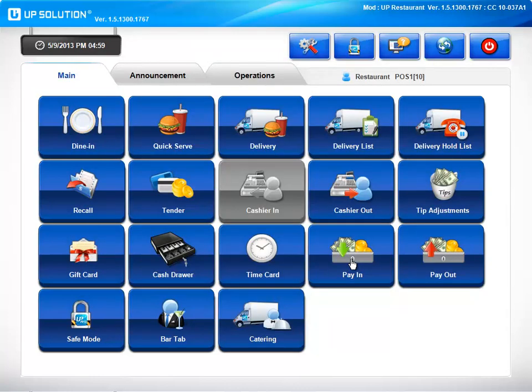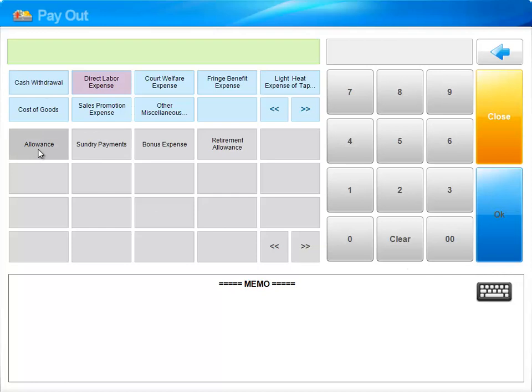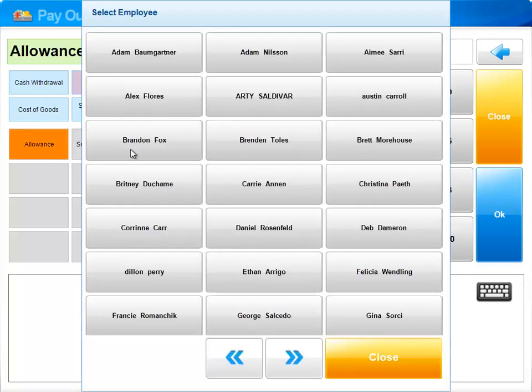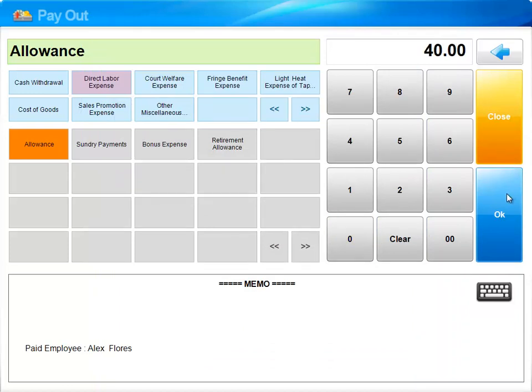We also have pay in and pay out features. This is to help keep track of money going in and out of the cash draws that isn't for tendering checks. If we're going to pay out, we have a reason. Put the amount, and now we know why the draw is short $40.